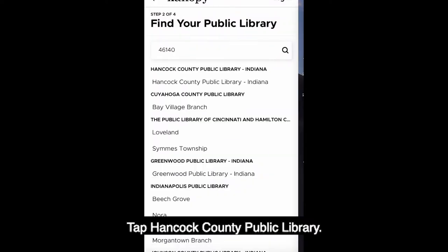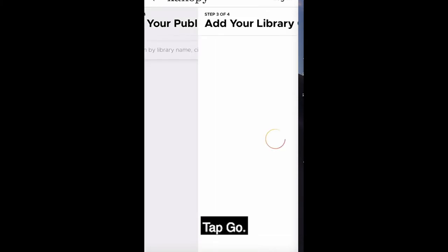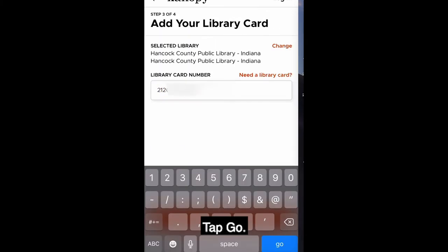Tap Hancock County Public Library. Enter your library card number and tap Go.